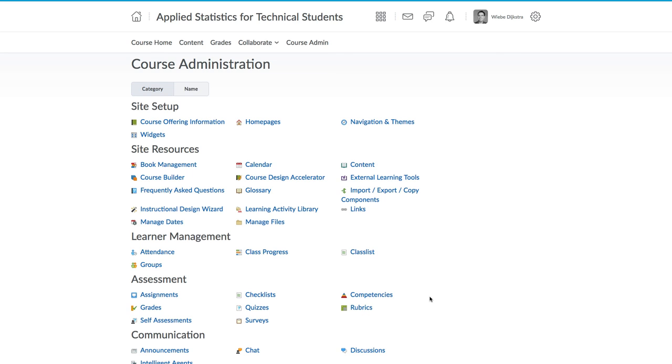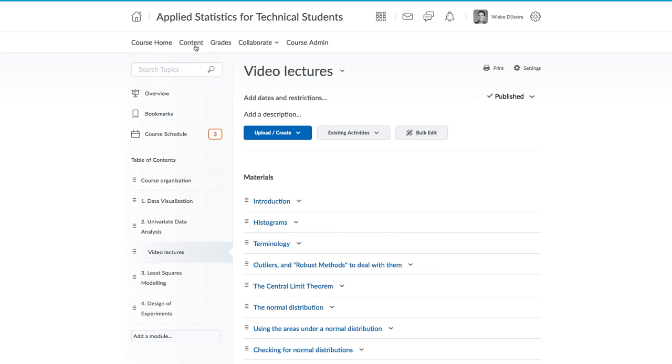So those are the major elements in the Brightspace site, and common to all courses. Our coming videos recommend you start by adding some content to your course site. Now that you know where to click to access that content area, you can already get started.